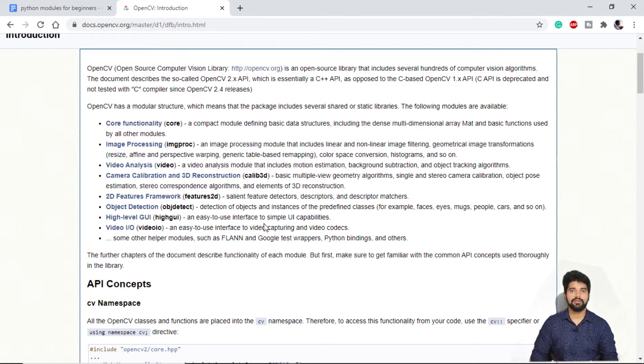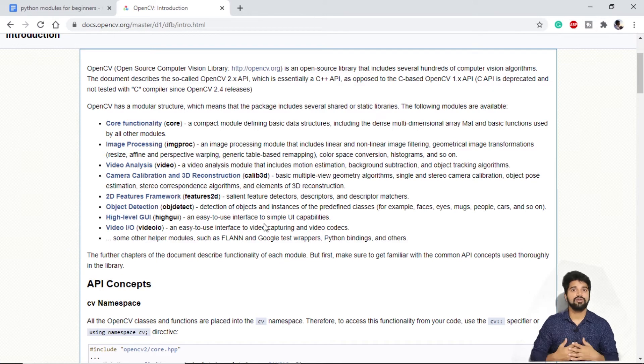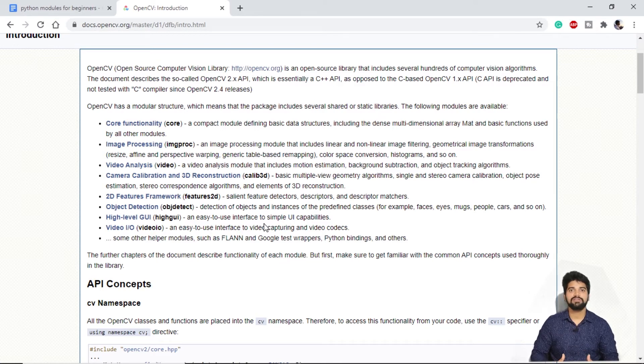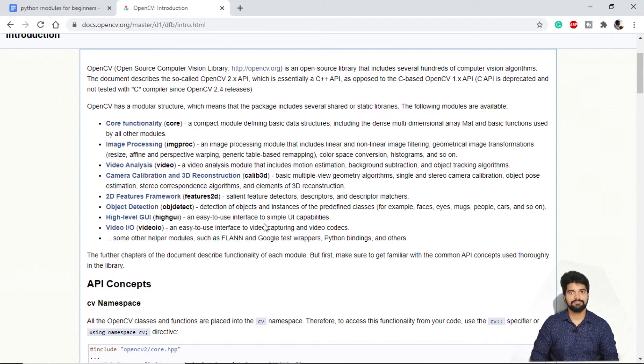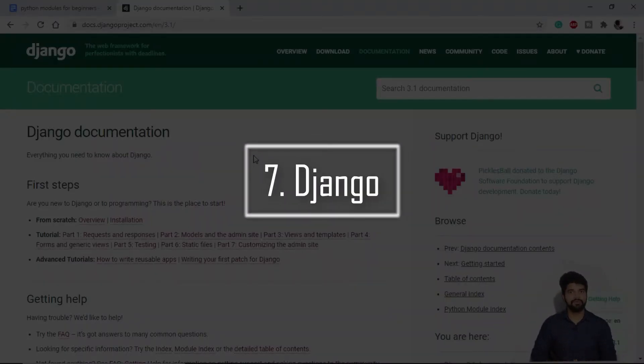If we are planning to go for a career of video processing, video analysis, face recognition, OpenCV is a place where we start. Next on our list, we have Django Framework.